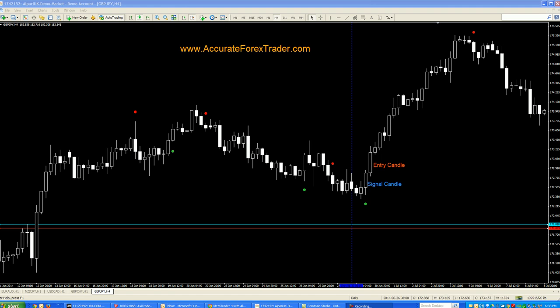Hey, good day guys, this is Jim from accurateforextrader.com. I just want to do a quick video discussing modifying my current EA — the SMSF EA — or even just building a new EA completely, expert advisor trading robot, whatever you want to call it. I just need some feedback and help from fellow traders; got a few ideas bouncing around my head.